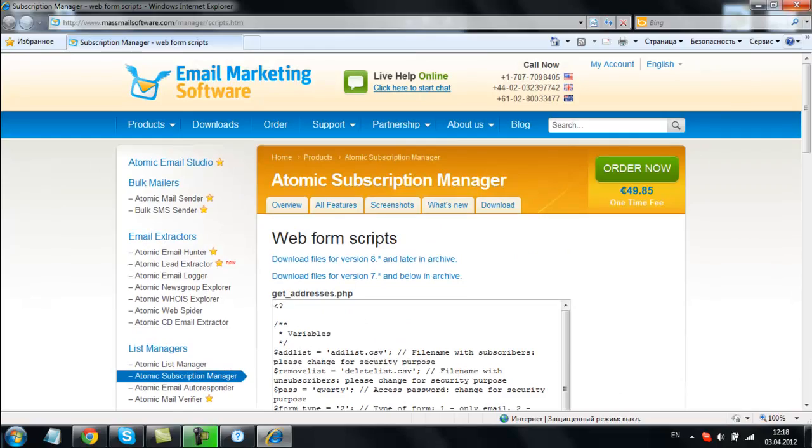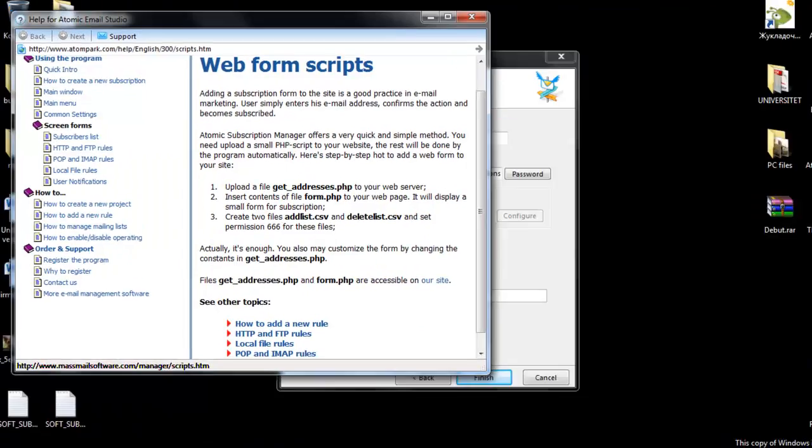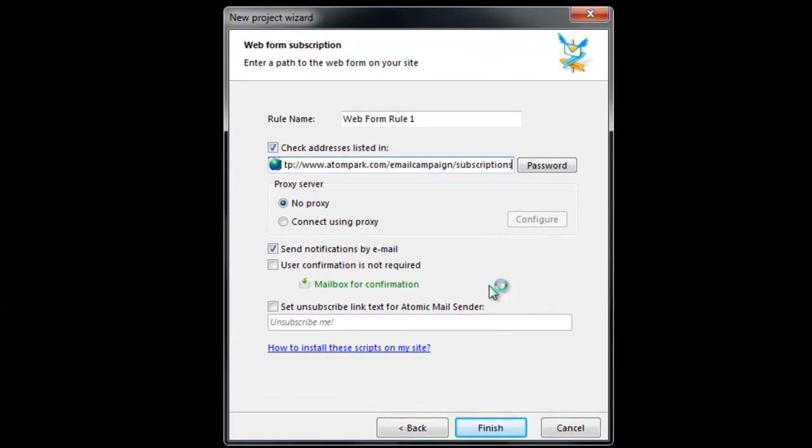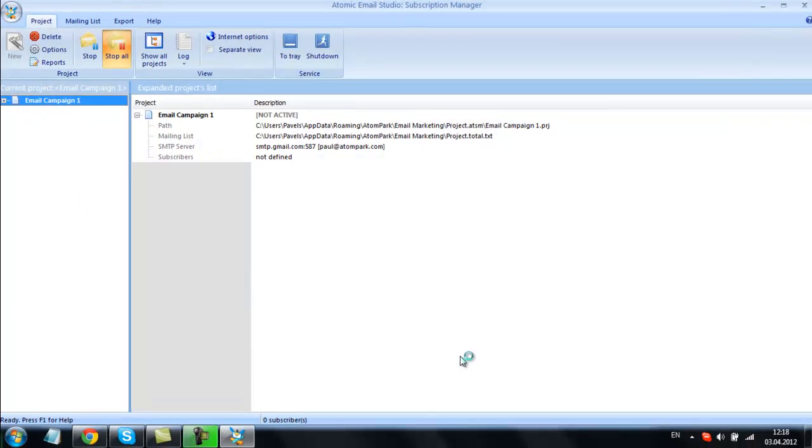After you configure Atomic Subscription Manager, it will work in the background and update your mailing list automatically.